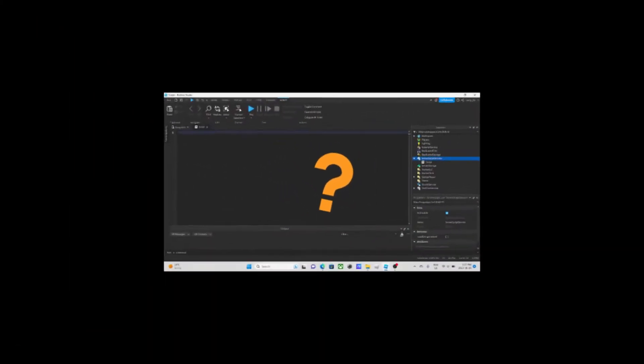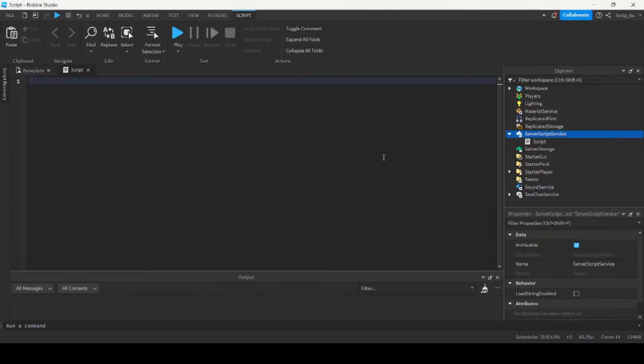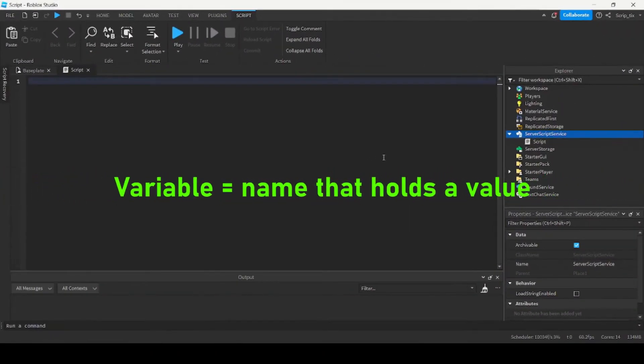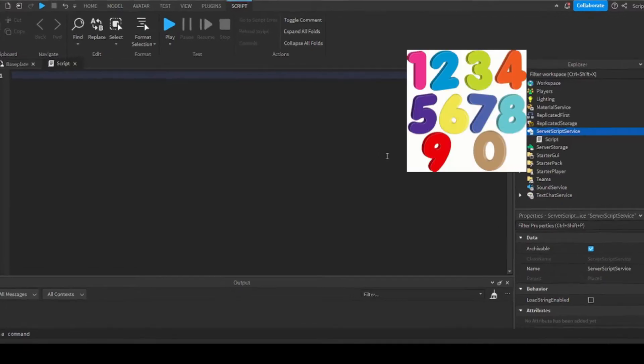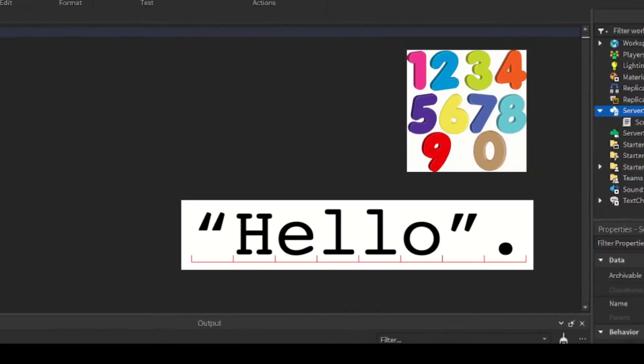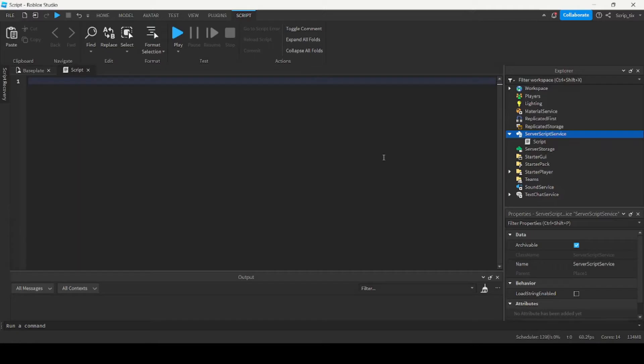So what are variables? A variable is basically a name that holds a value. Variable values can be anything like numbers, strings, booleans, and more. Basically, variables store information.